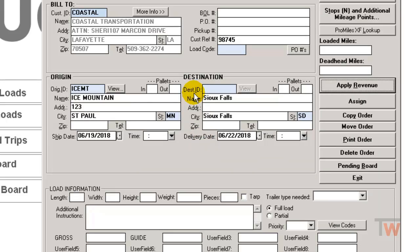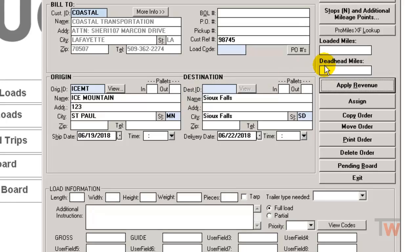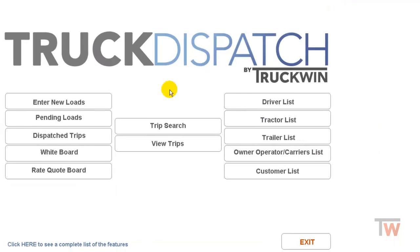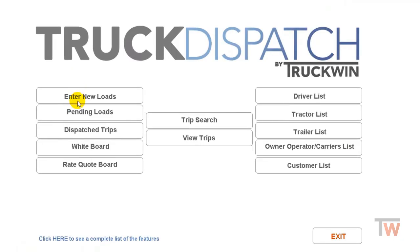I'm going to go ahead and hit exit here and I'm going to go to my pending load board. And this shows me all of the loads I have in dispatch that are waiting to be assigned.